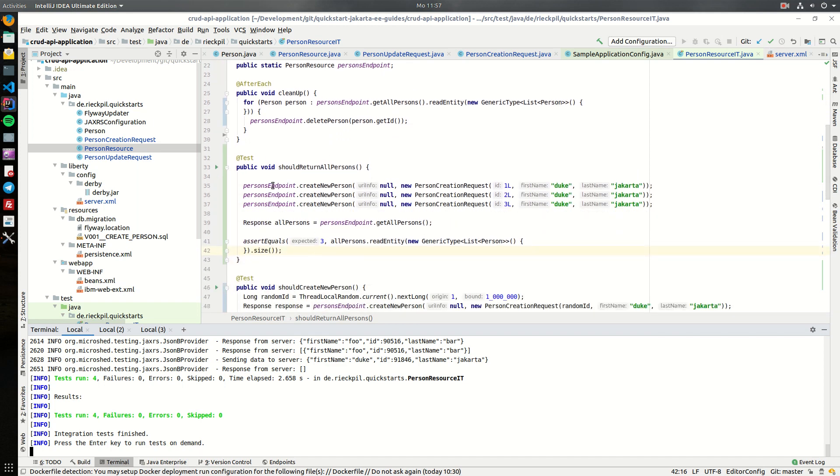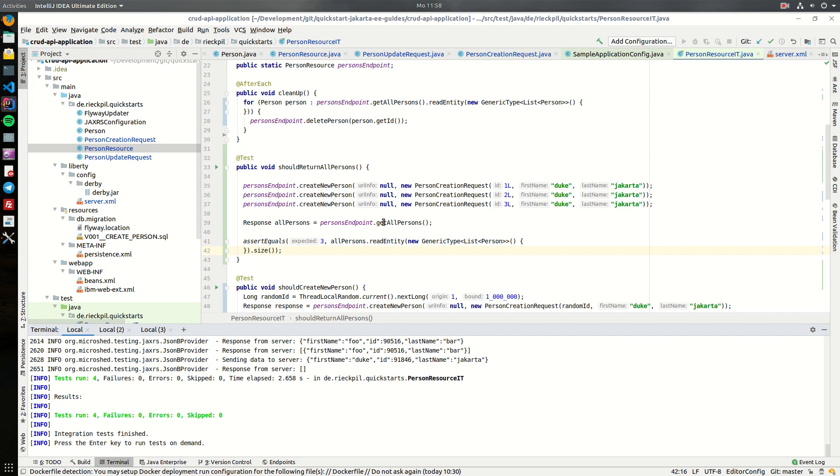And we can add three persons here, and again then query for it and see if this endpoint actually returns a JSON array containing three persons. That's everything I wanted to share with you for the Jakarta EE CRUD API tutorial. Make sure to have a look at the source code on GitHub and stay tuned for the next videos.